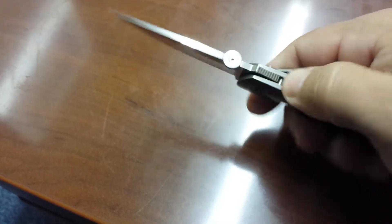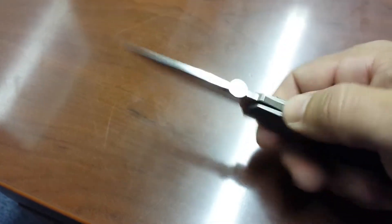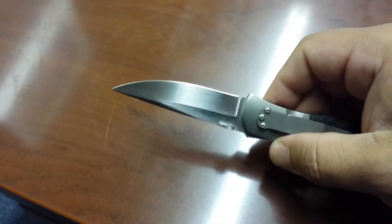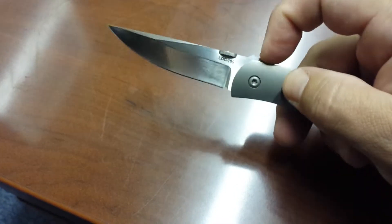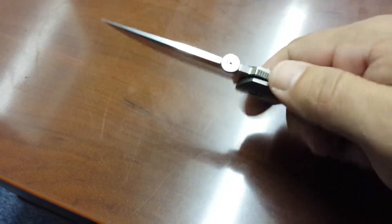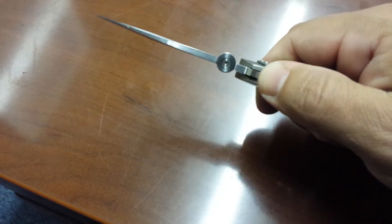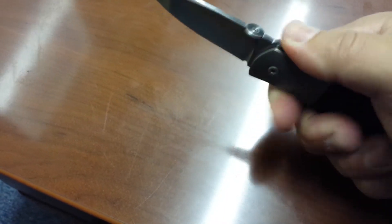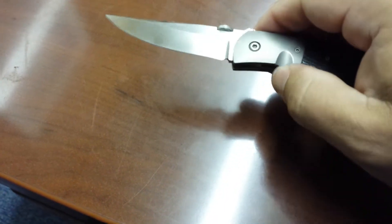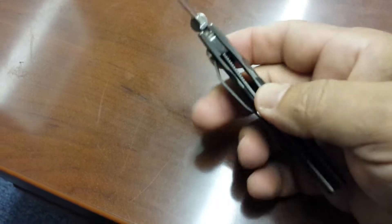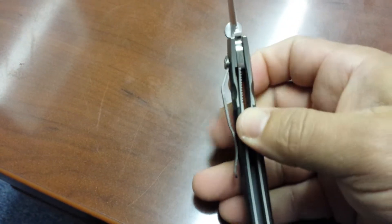I don't know too much about it. It's been cutting up my envelopes pretty good. Nice jimping for my thumb. It is a liner lock.